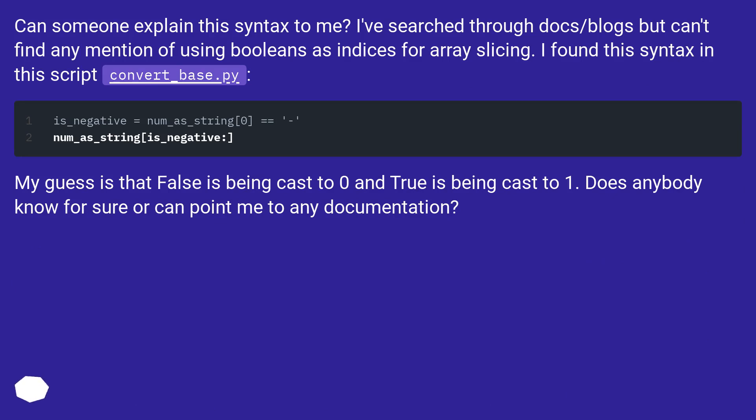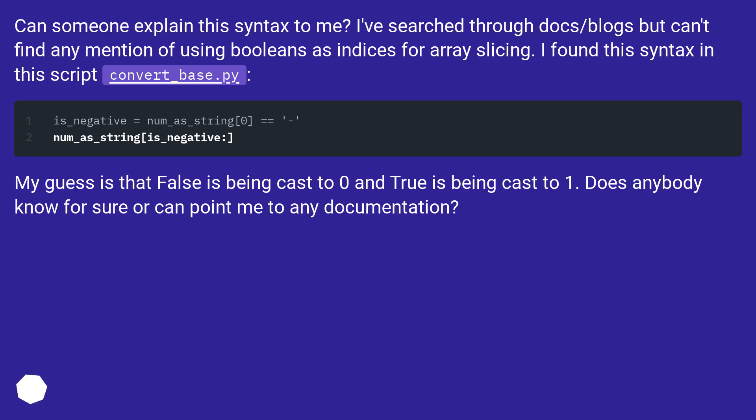I found this syntax in the script convert_base.py. My guess is that False is being cast to zero and True is being cast to one. Does anybody know for sure or can point me to any documentation?